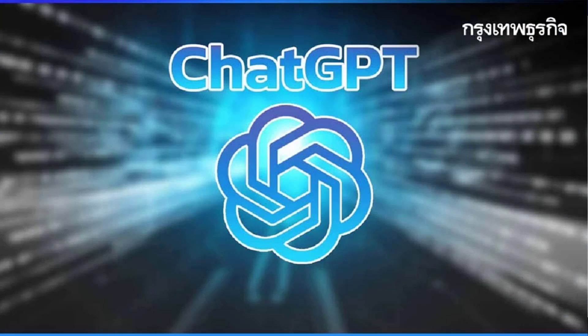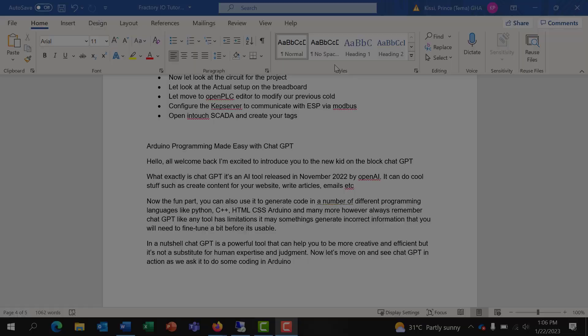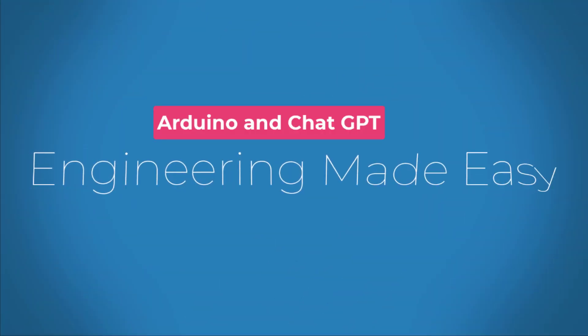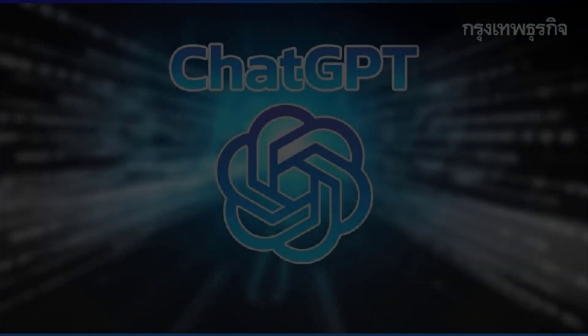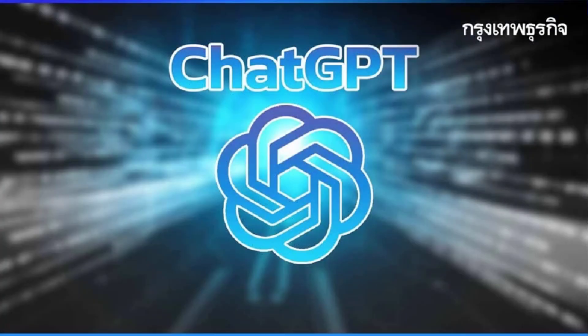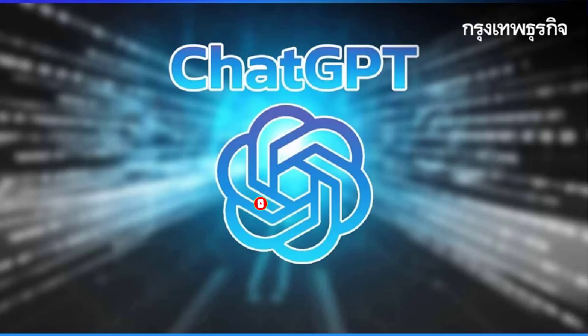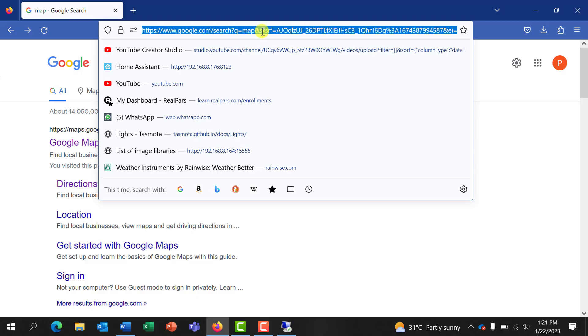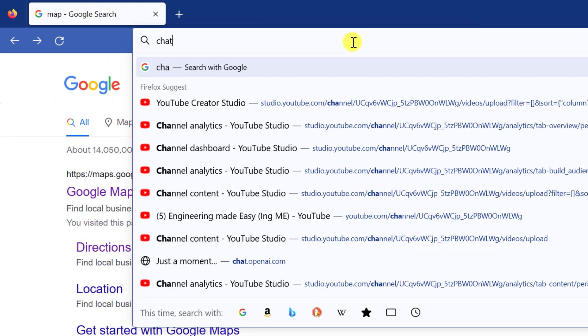Now let's move on and see ChatGPT in action as we actually do some cool stuff in Arduino. Let's get started. Kindly subscribe if you've not done that already and also press on the notification bell. This way you'll always be notified whenever I upload new video.